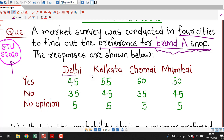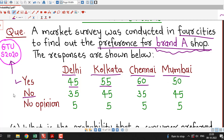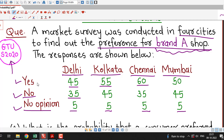The four cities are Delhi, Kolkata, Chennai, and Mumbai. The table shows the number of consumers who preferred brand A (yes), did not prefer brand A (no), and gave no opinion. For example, 45 people from Delhi preferred brand A and 55 consumers from Kolkata preferred brand A.